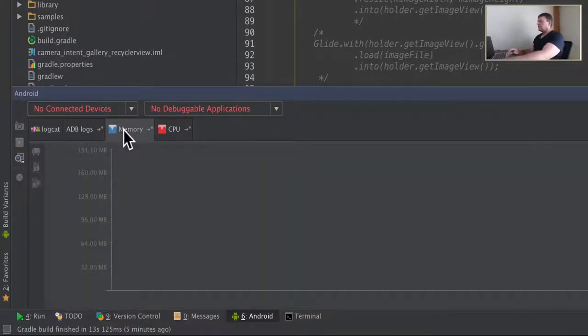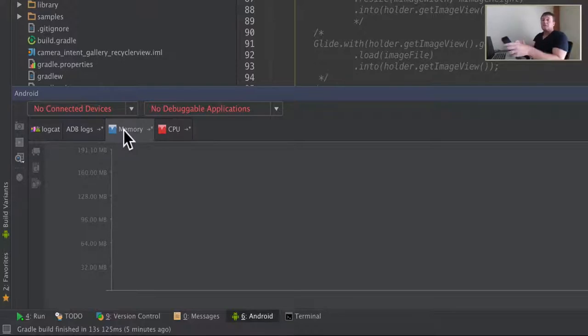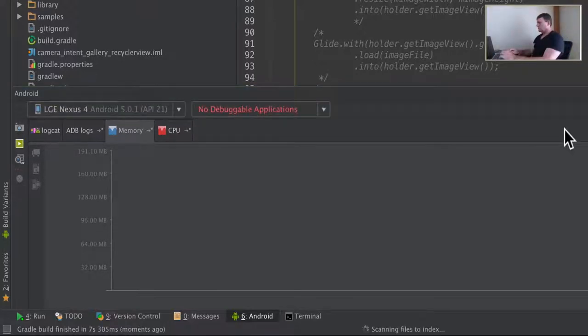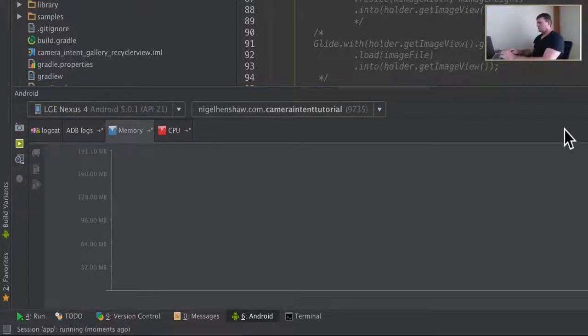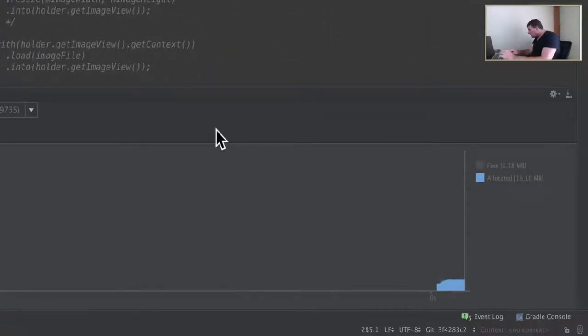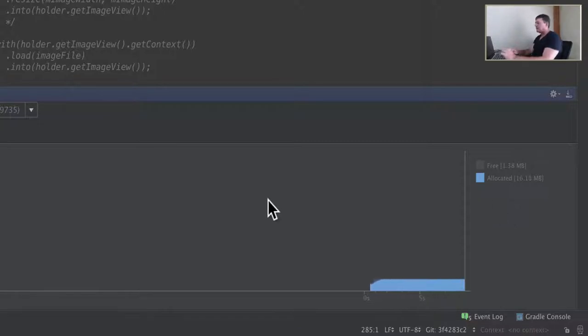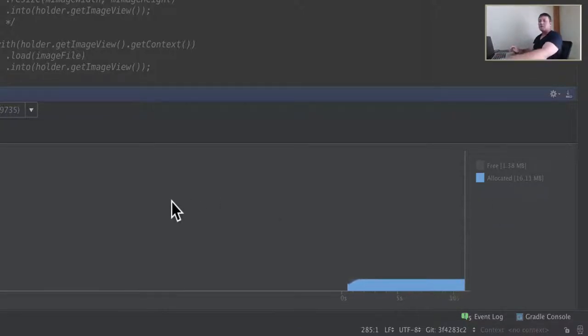And I'll select the memory tab. I do need to restart this application, so we want to see how much memory it's consuming at the start. Starting out, the universal image loader is consuming 16 megabytes of memory.